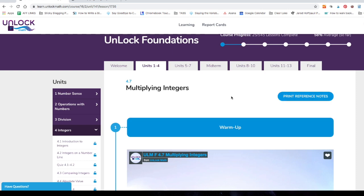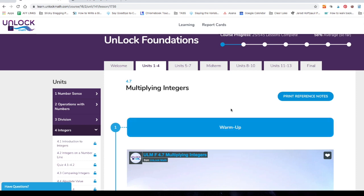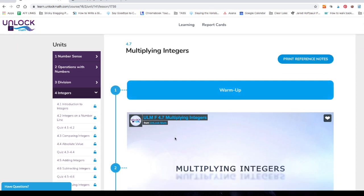Now, at the beginning of the lesson, the first thing that the student will do is the warm-up exercise. This is five questions that are going to focus on what they learned in their most recent lesson, the previous lesson, the one that happened right before this one. So we're in lesson 4.7. This warm-up then will be focused on whatever they learned in 4.6, which is subtracting integers.